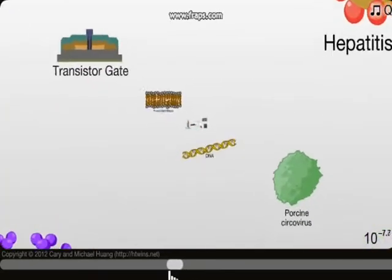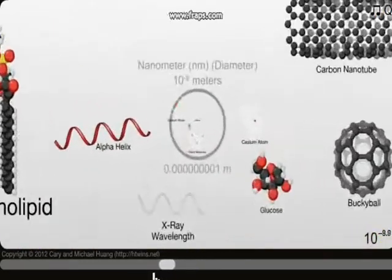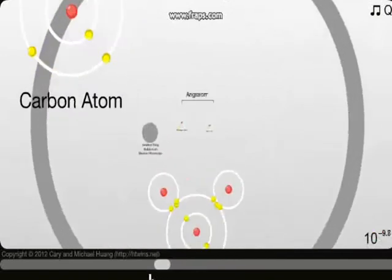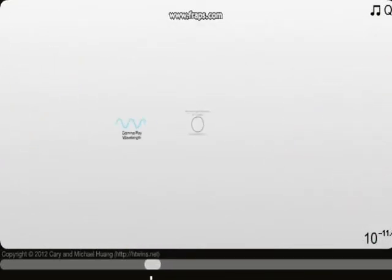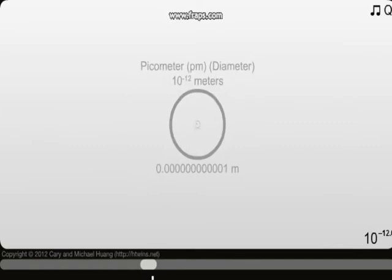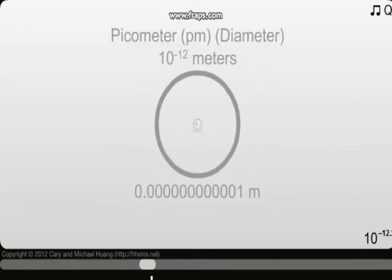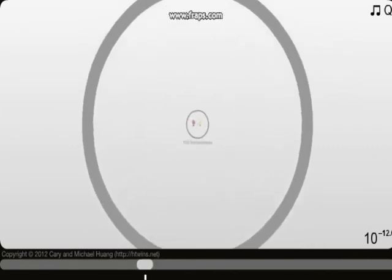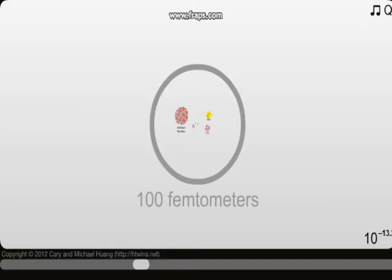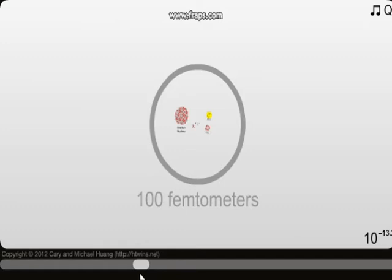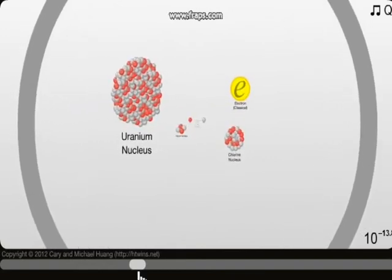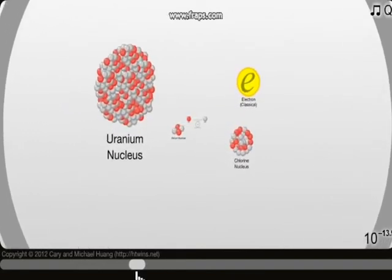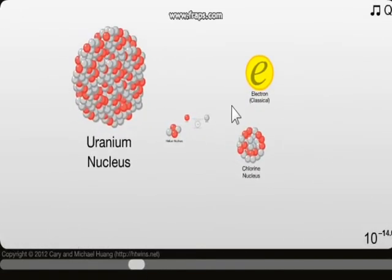Oh wait, wait, wait — no no no, I didn't want to do that. Water molecule, hydrogen atom, helium atom. Micrometer. 100 femtometers — these femtometers are very feminine by the sound of things.